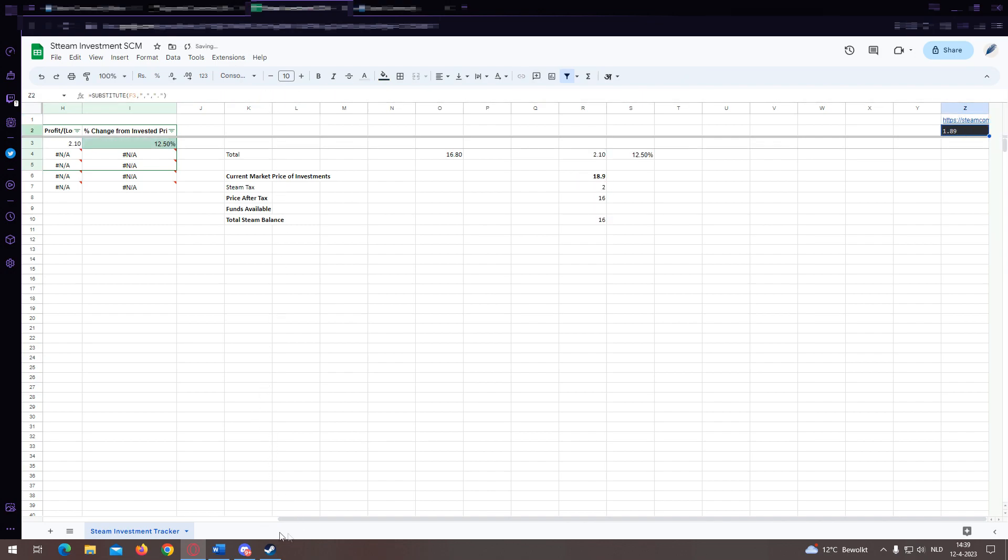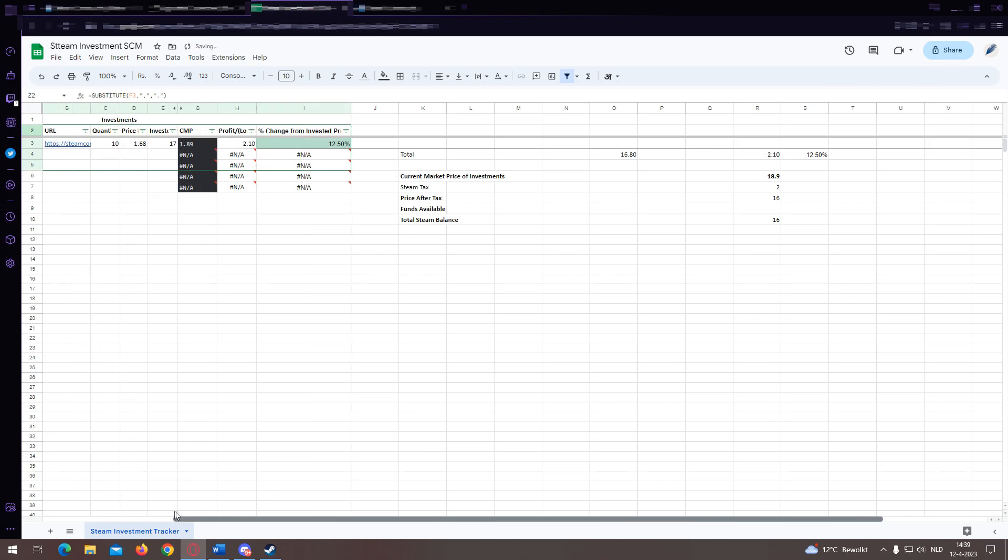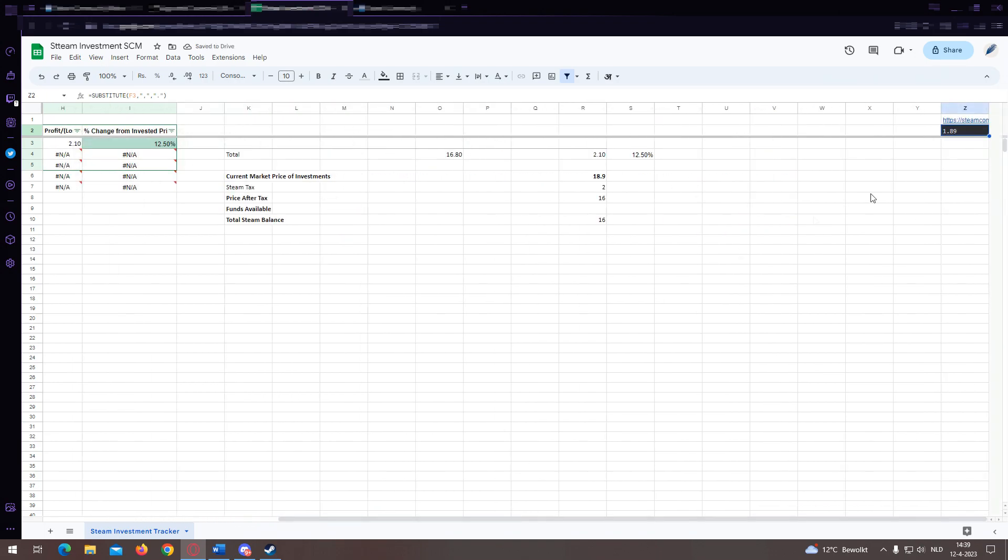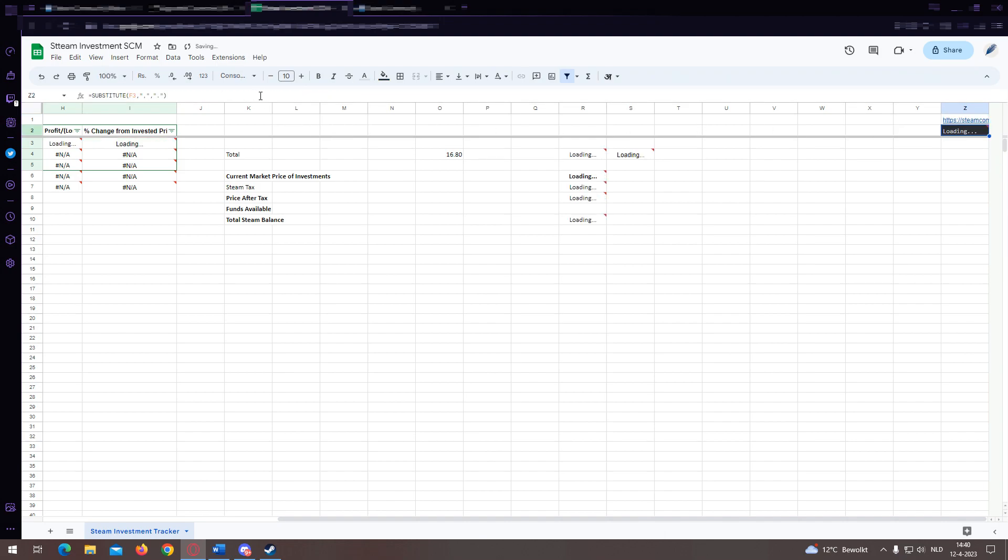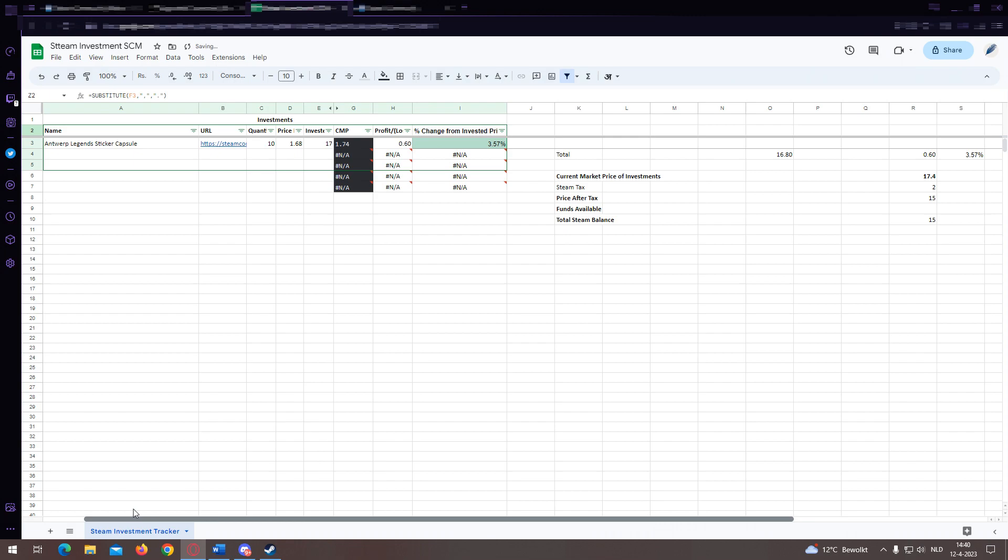Secondly, if you use a currency that uses a comma instead of a dot for decimals, you need this hidden F column here. In principle, you don't even have to get rid of it even if you use a currency that uses dots.